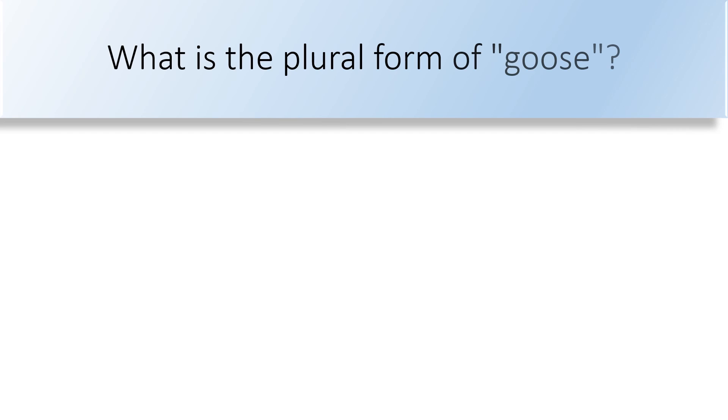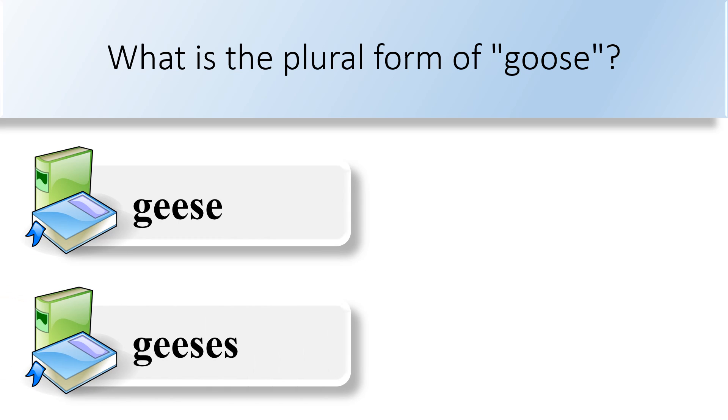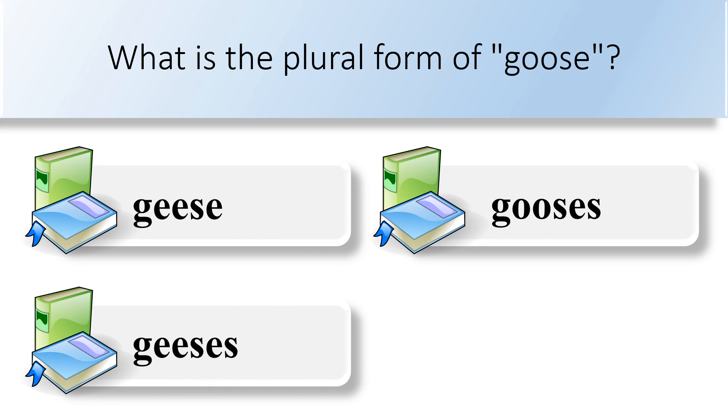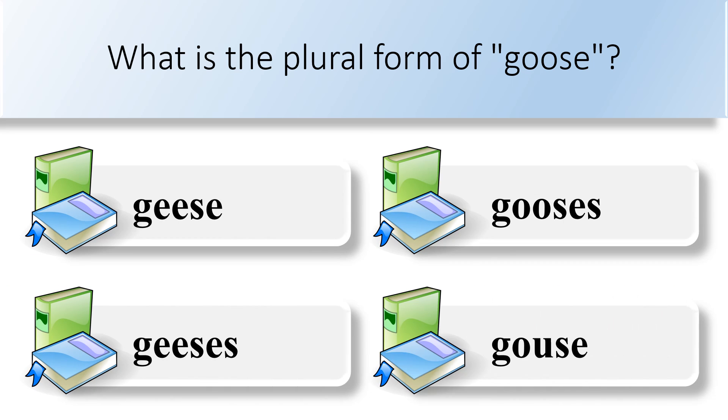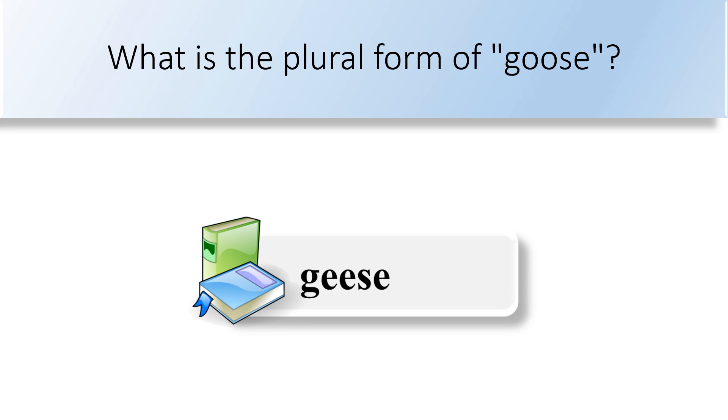What is the plural form of goose? Geese, geeses, gooses, or gouse. The plural form of goose is geese.